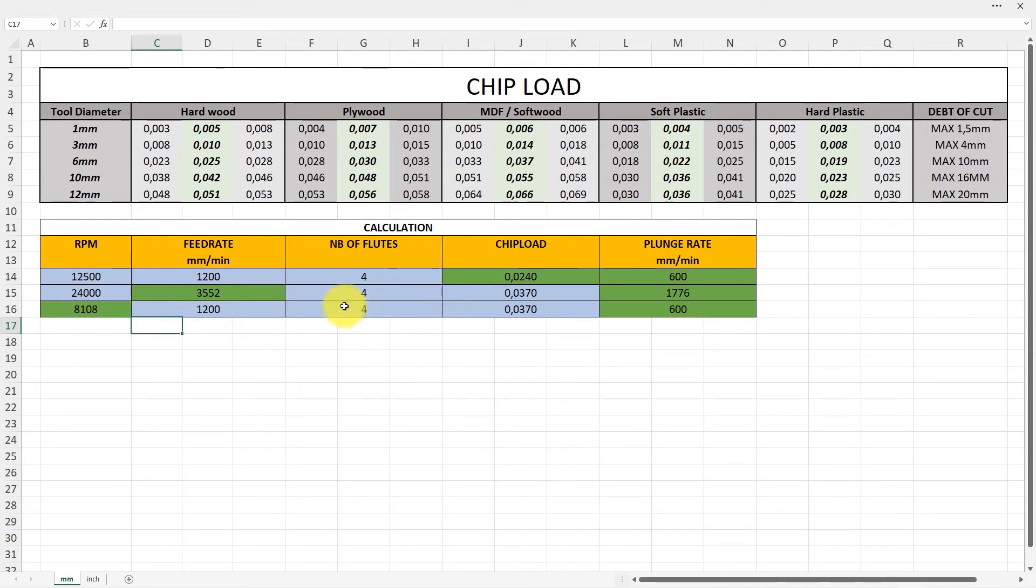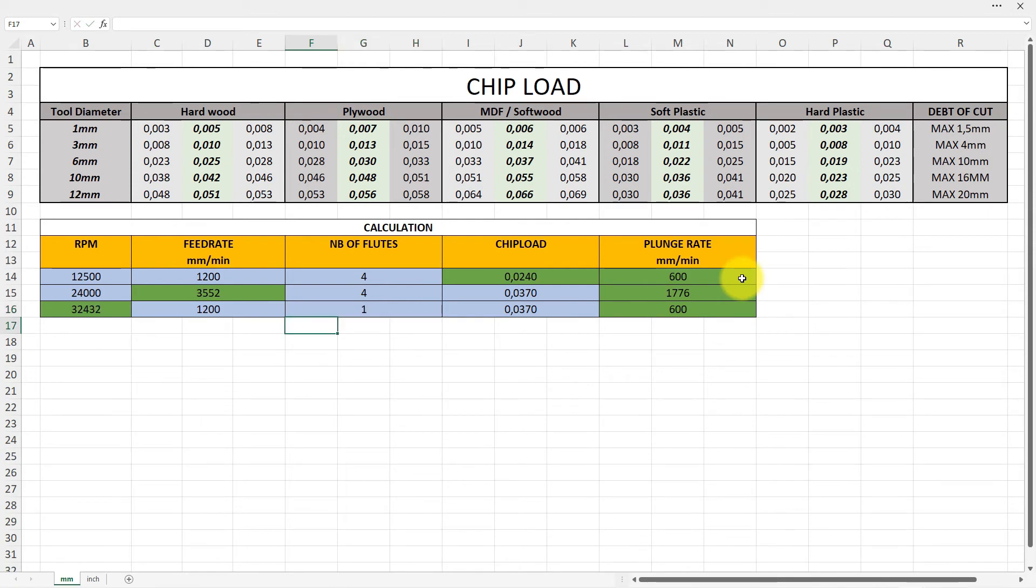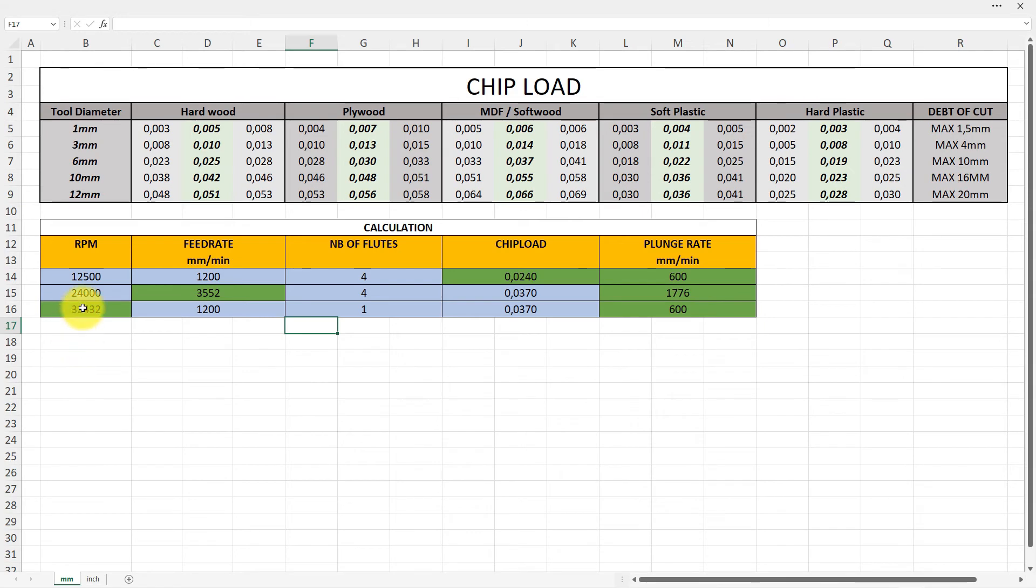This is more convenient for my machine also because it will maybe get rid of the chips in a better way. So if this now would have been only with one flute, I mean I would have to run on maximum speed, and that is in my case 24,000.